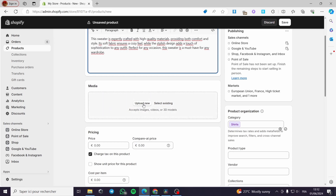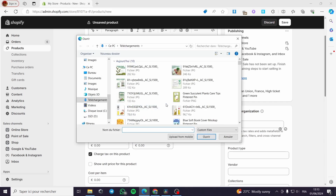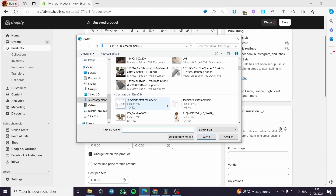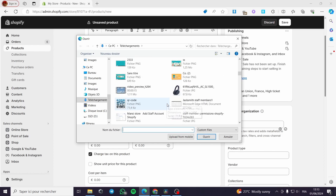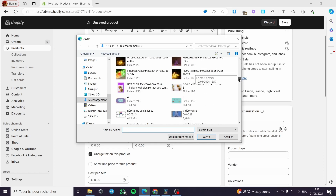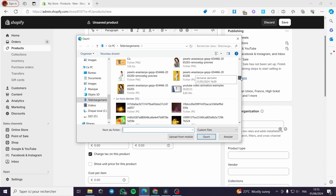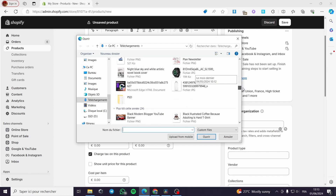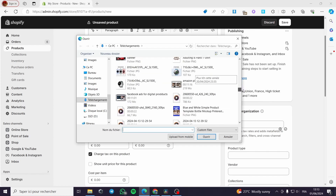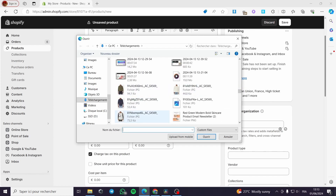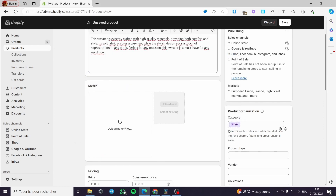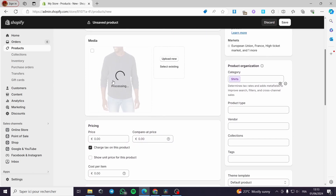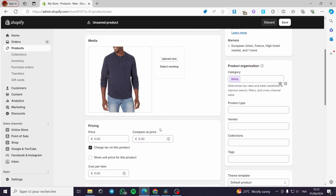Now for the media, it is very simple. Click on upload new, then you have to choose some of the images or you can choose only one image. Right here I am going to choose an image for this sweater — it is an old product. Let's go ahead and put this product image. This is the sweater image that I am going to upload right now.